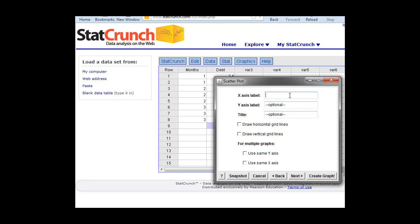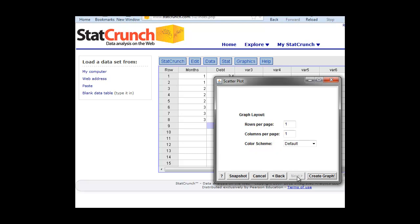We can label our axis. The X axis here is going to be our independent variable. This would be the number of months that they're in the program. We can type that out. We can put any label here we want. Our Y axis is going to be their debt. We can give the graph a title. We can call it debt reduction, debt reduction by time. We can put in grid lines, but here we probably don't want to do that. We just click next. We can use the default values and click create graph.